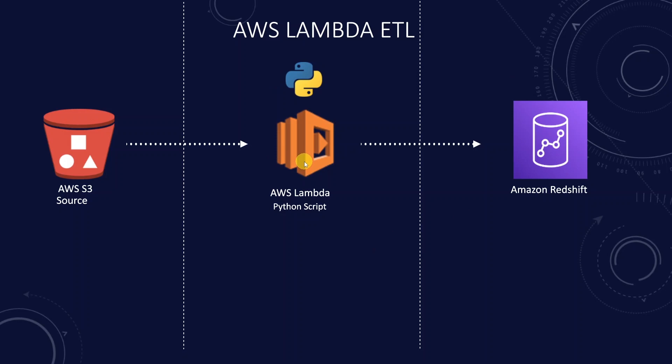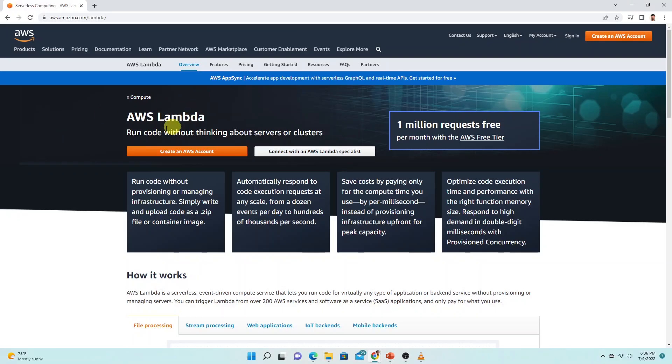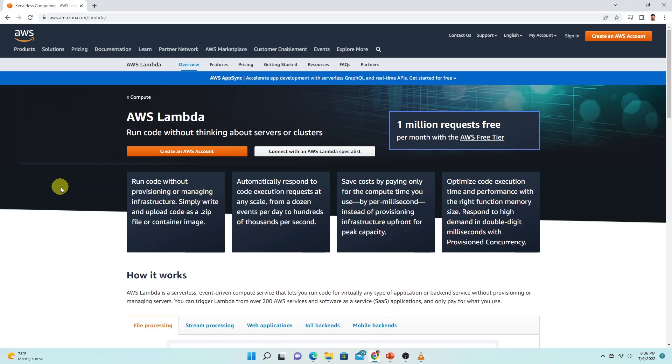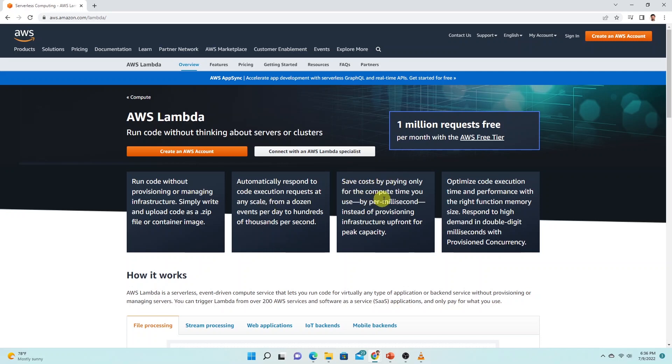AWS Lambda is an event-driven serverless computing platform provided by Amazon as part of AWS services. It is a computing service that runs code in response to events and automatically manages the computing resources required by the code. AWS Lambda helps you focus on the core product and business logic instead of managing the operating system.